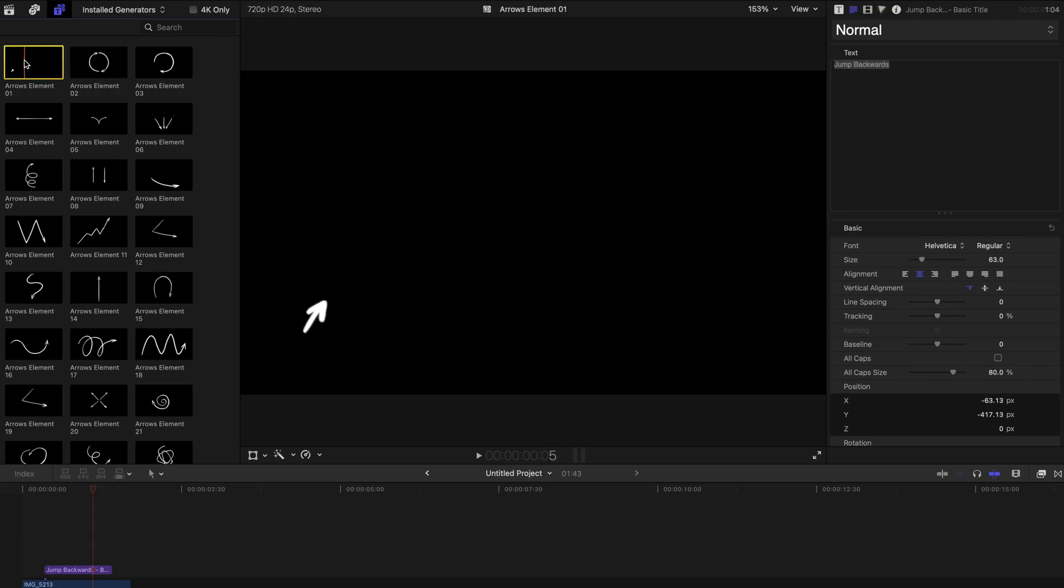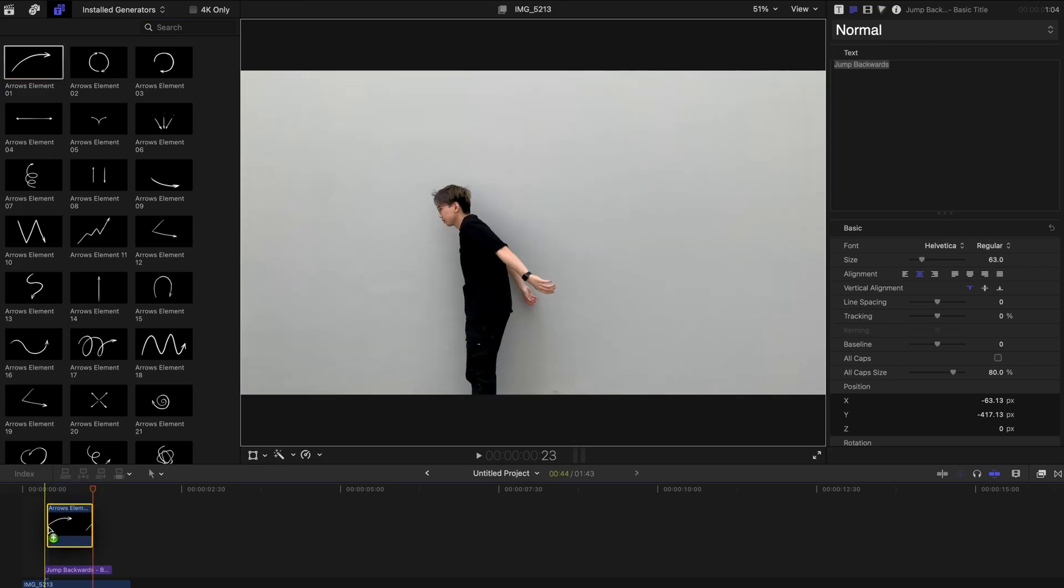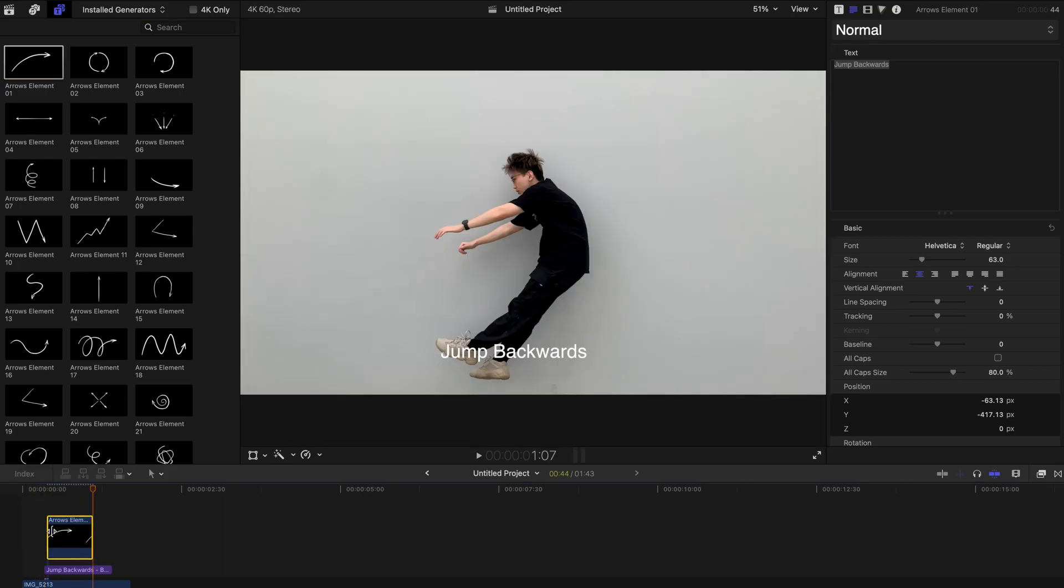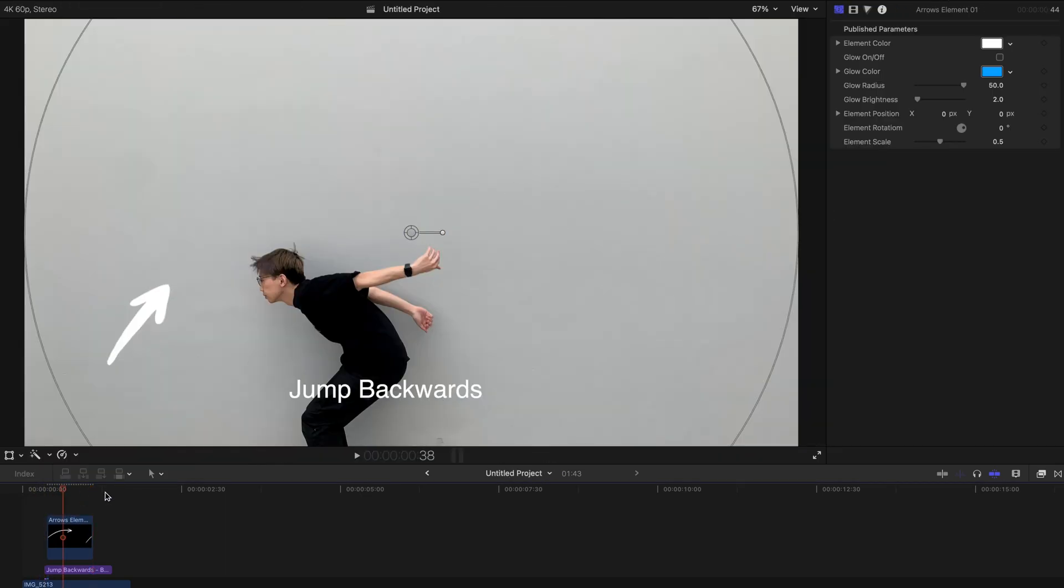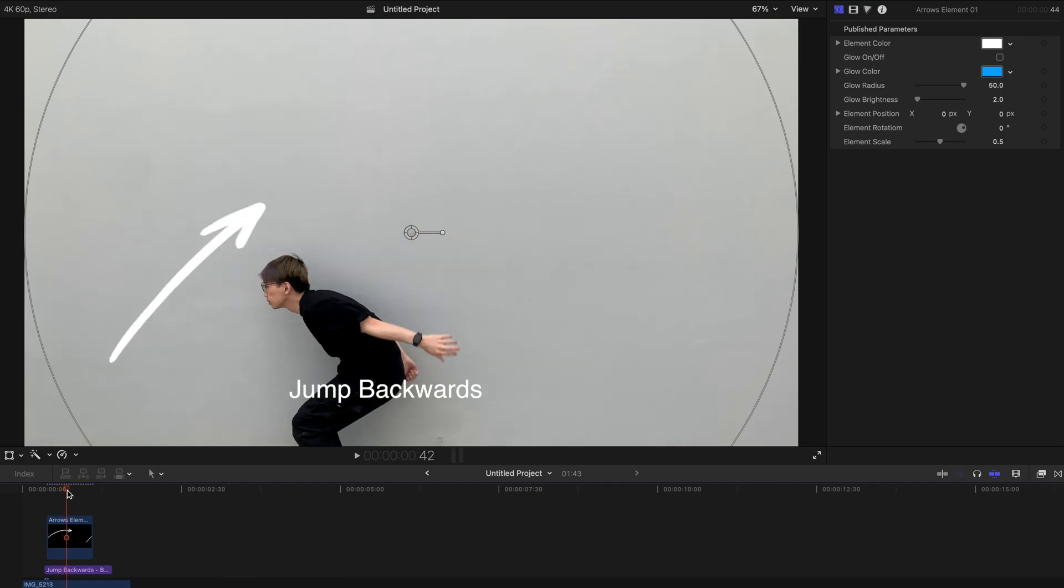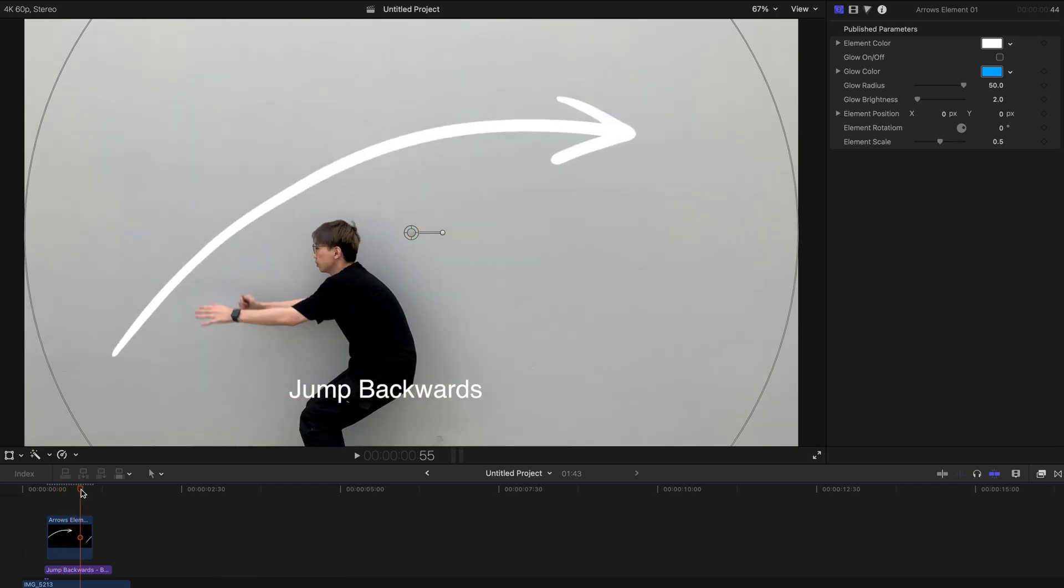So this is one of the elements that I use in most of my videos. I'm going to just drag it to the timeline like this. And this arrow is kind of big.